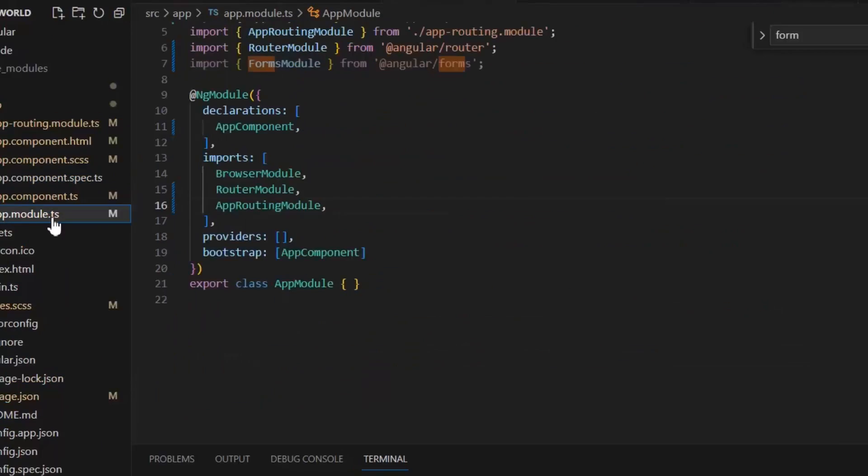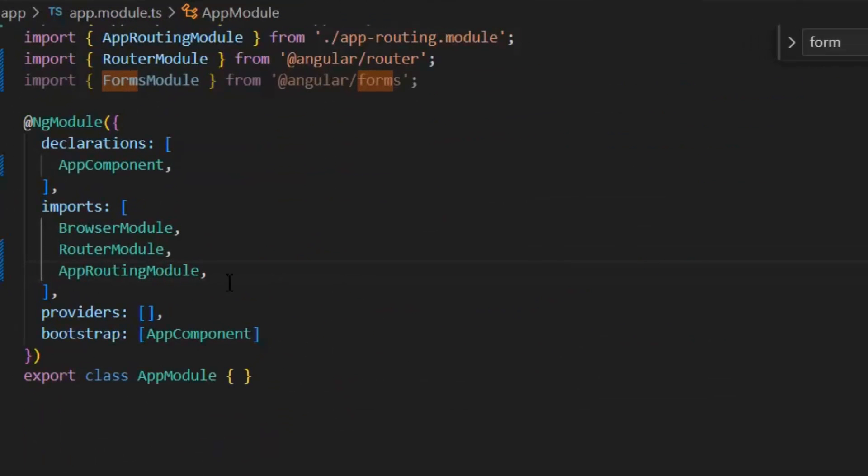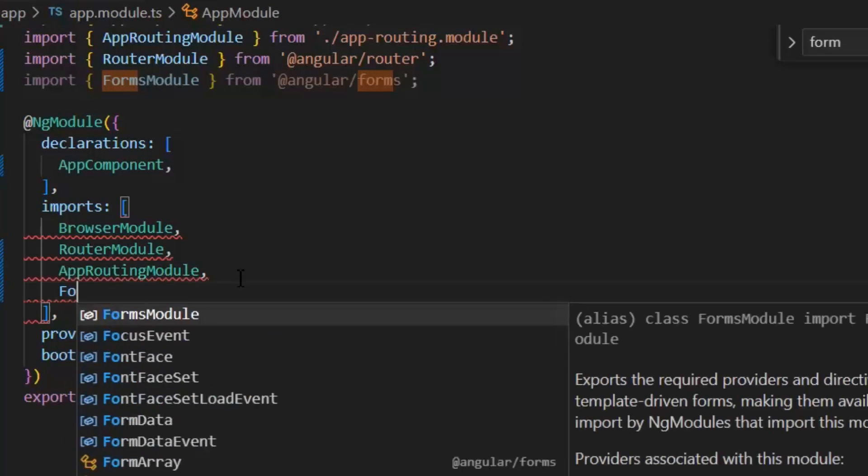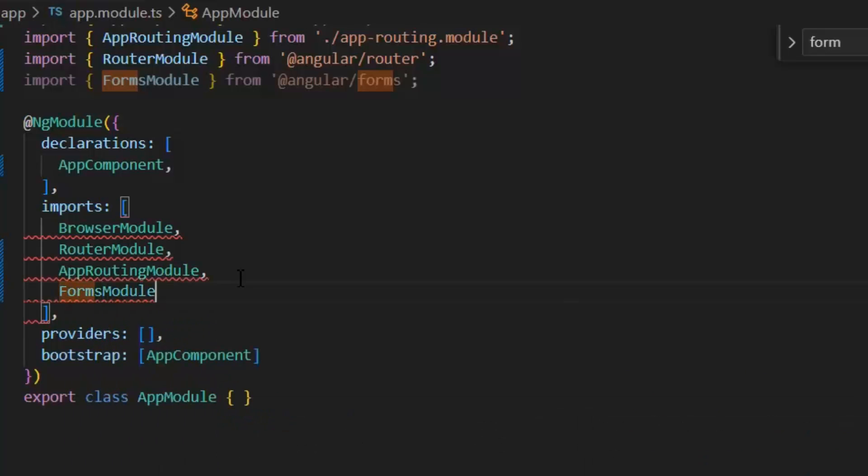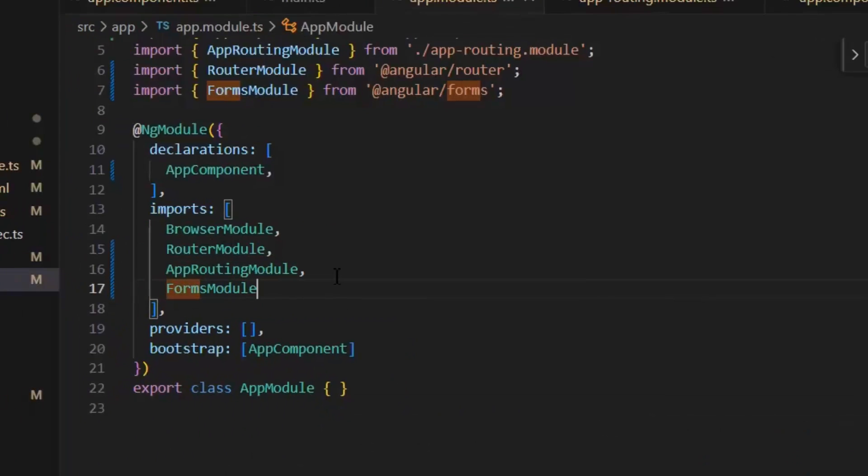For the creation of template form, first I need to go to the app.module.ts file and I need to import the FormsModule.